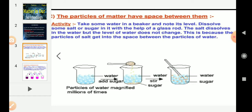Does the level of water change? There is no change in water level. By conducting this activity, we can say that matter is made of tiny particles.